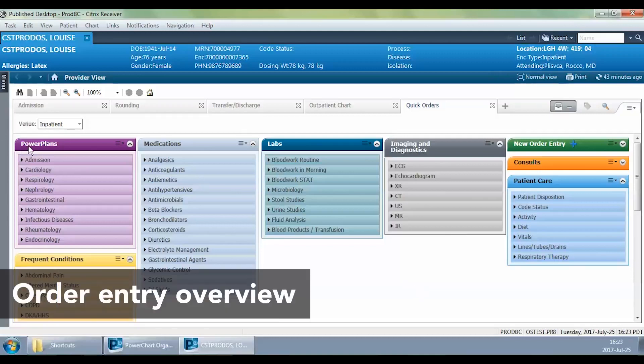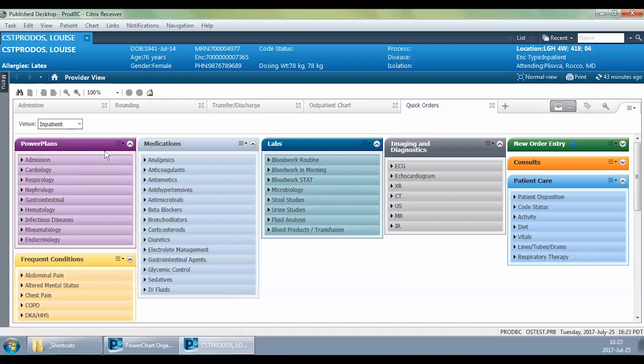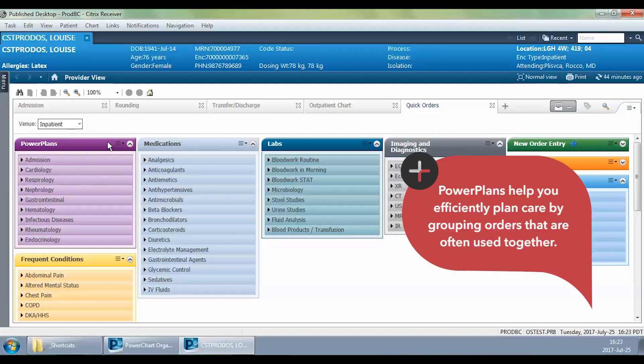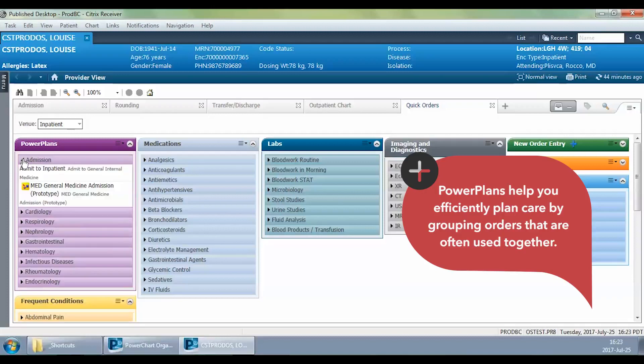So we want a power plan. A power plan is the lingo that we use within Cerner's PowerChart, within this electronic health record, to mean a set of orders that have been placed together. For today's purposes, we'll be looking at the admission order set.